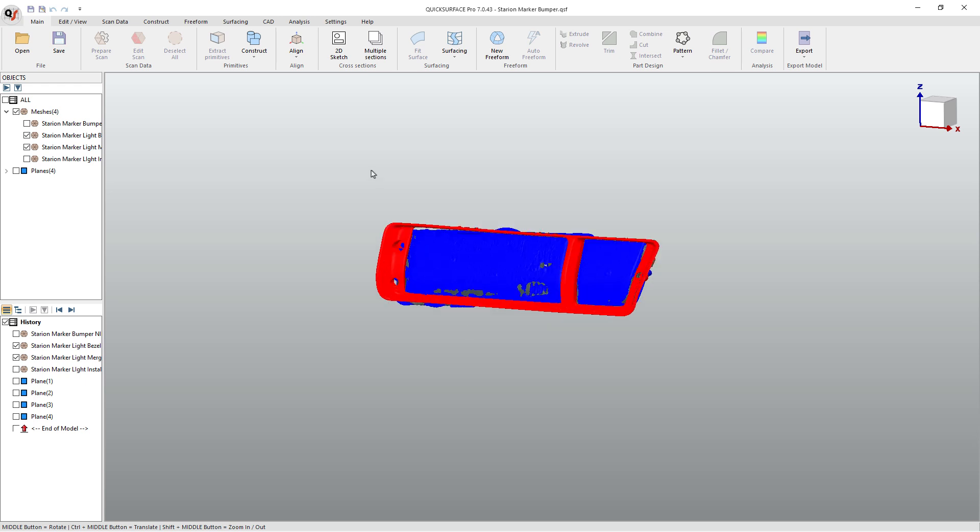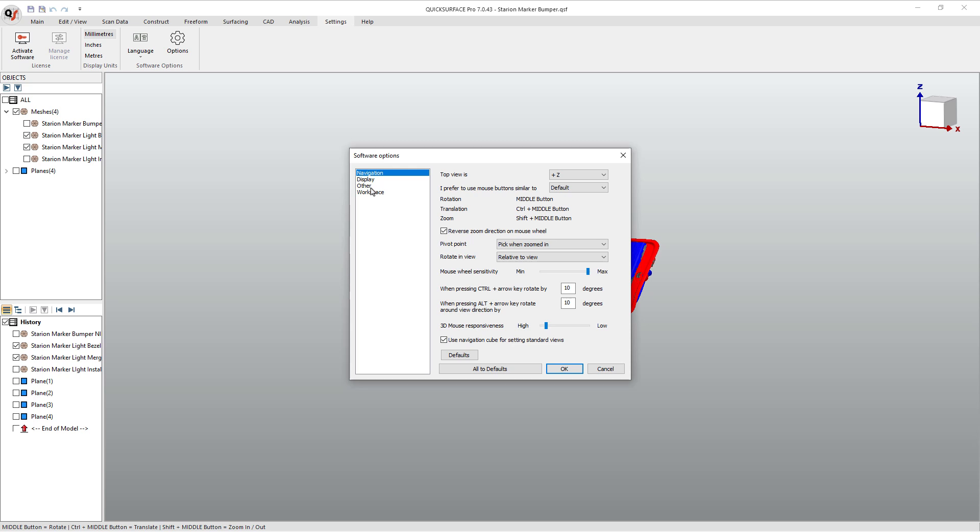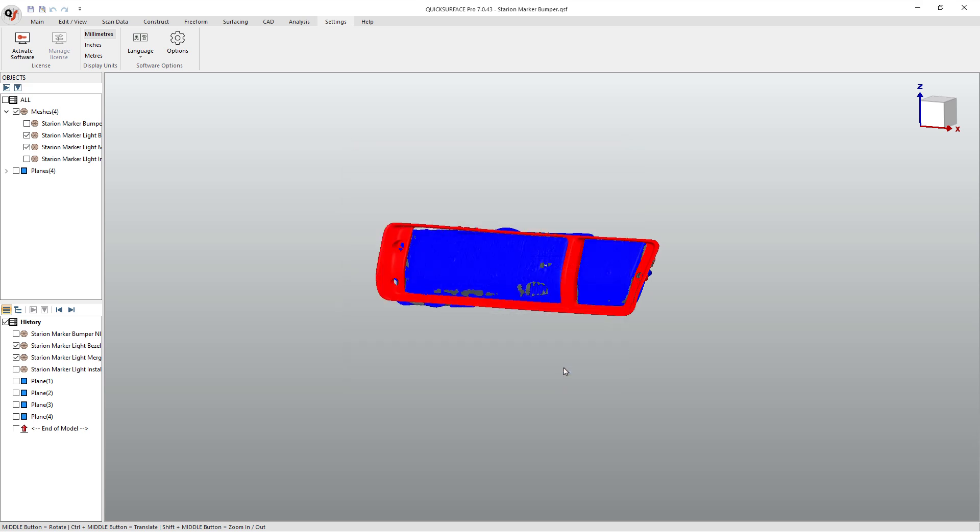Now, one thing that's important to note is there's differences in features between Quick Surface Lite and Quick Surface Pro. So I'm gonna go ahead and toggle on Quick Surface Lite. Remember, if you are looking to buy, we are an affiliate channel. You can use the code LEAD10 to save 10% and help out the channel.